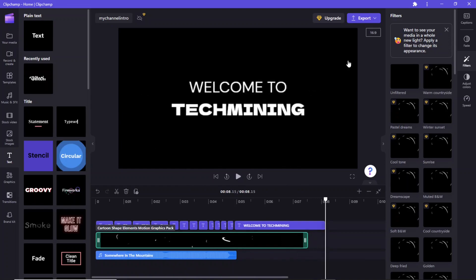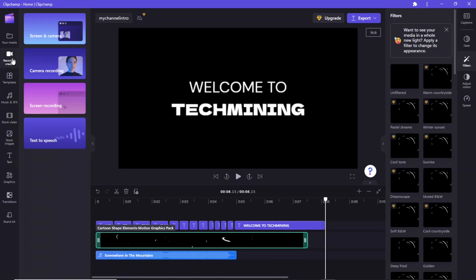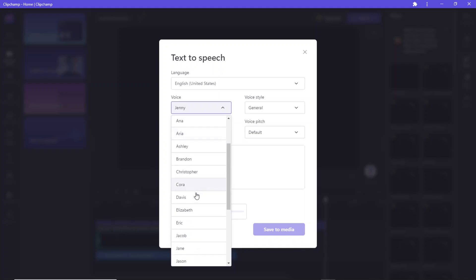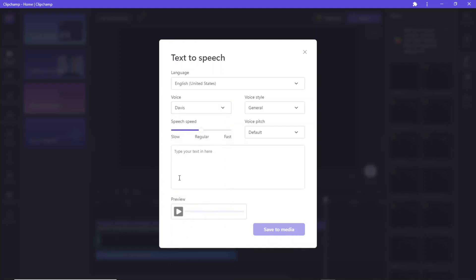Finally, we will add a custom speech to this video. Click on Record and Create, then click Text to Speech. Select Davis from the Voice drop-down list. Type in the text 'Welcome to Tech Mining'. Click the preview button to listen to the voice.